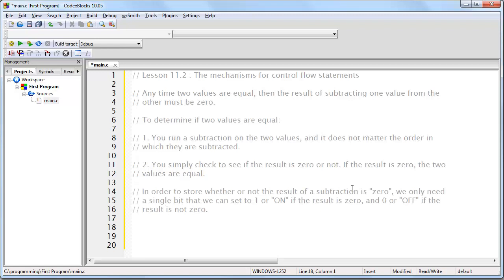Now, from an earlier lesson, you should remember that a single bit being used to store a single true or false status is called a flag. So, if we set up a single bit to store a 1 or a 0 based on whether or not the result of a subtraction was 0, we could call that a 0 flag.